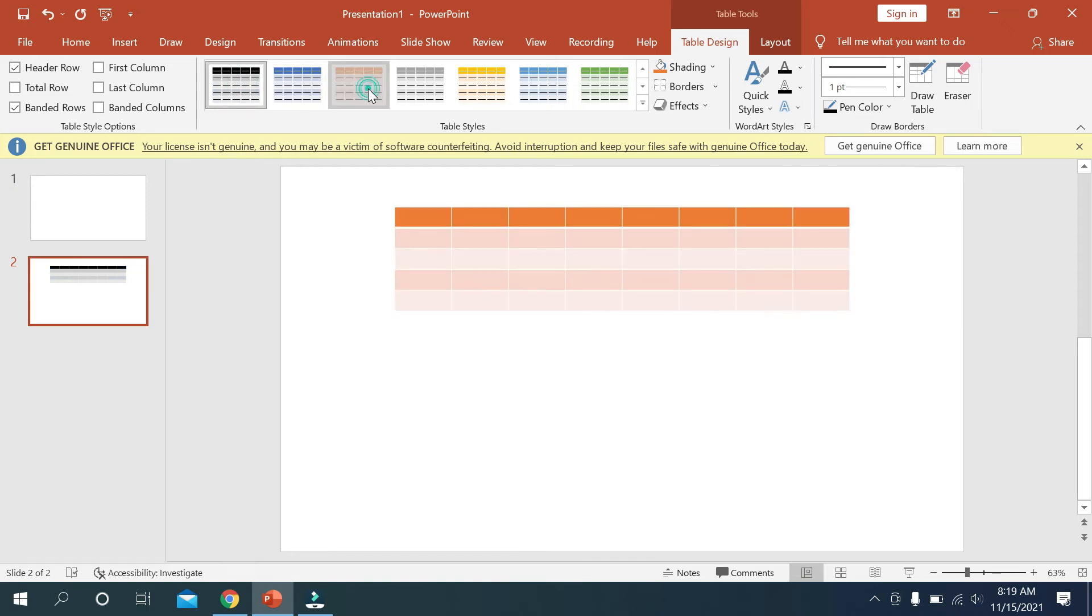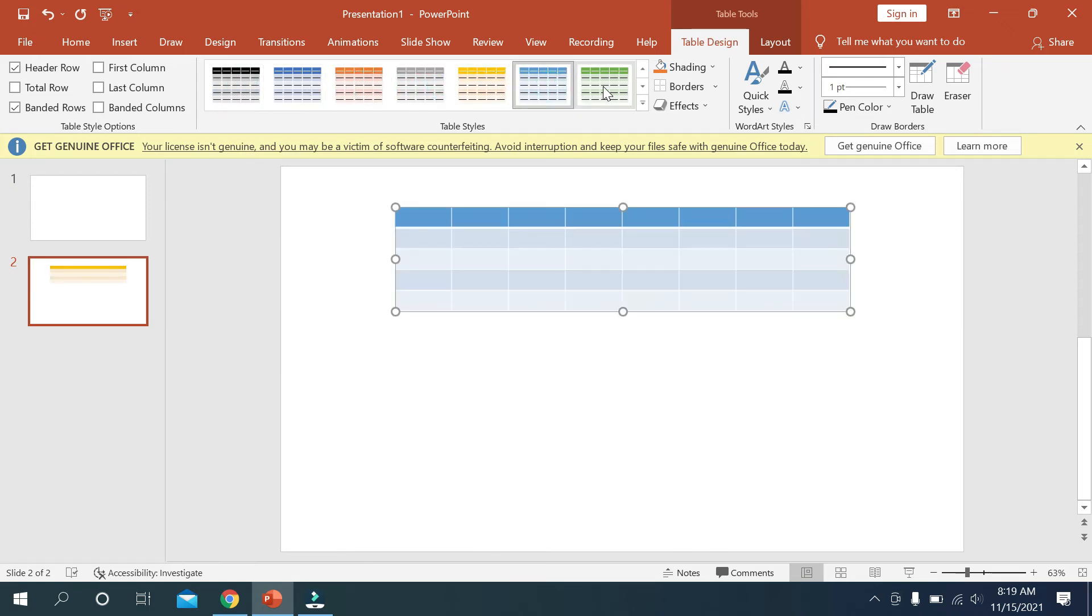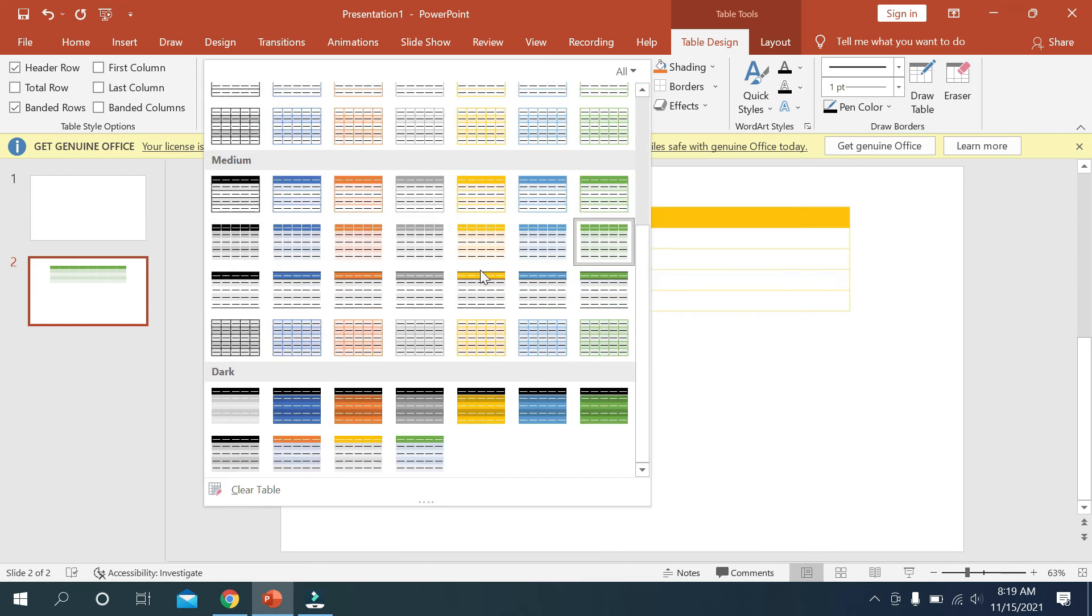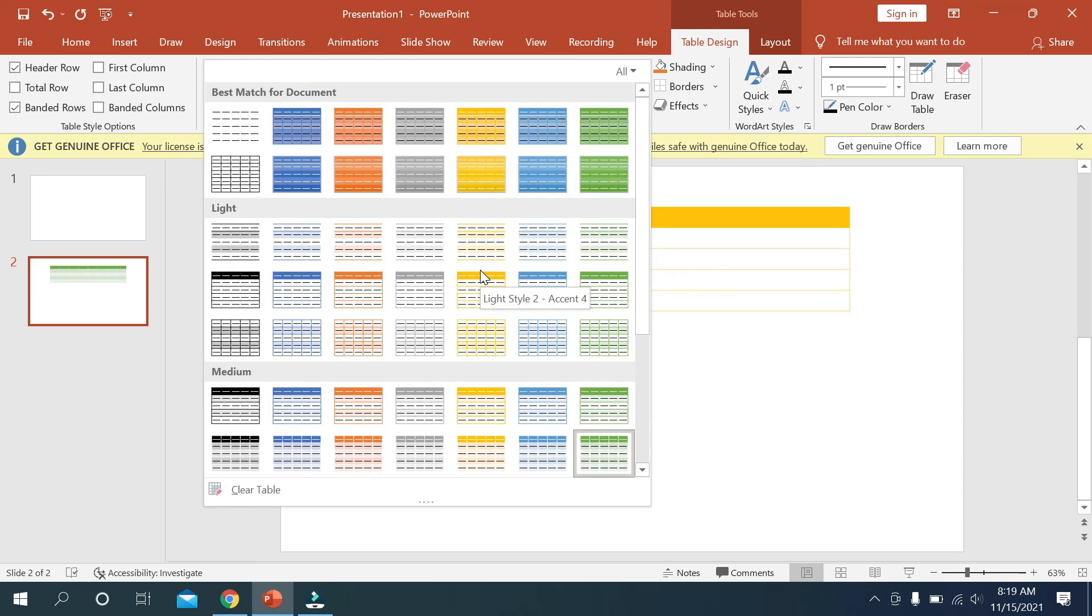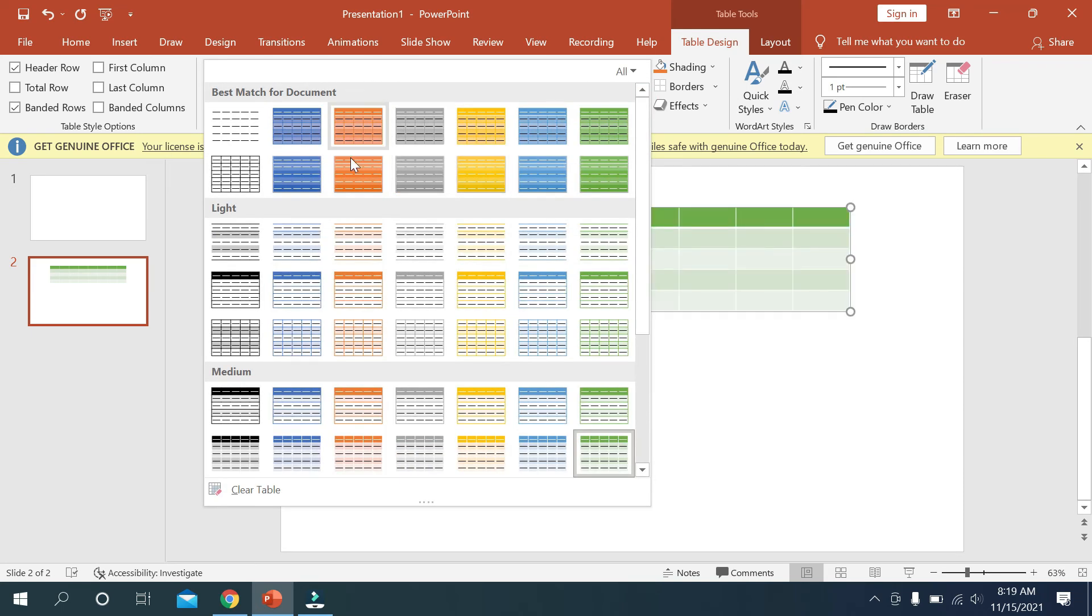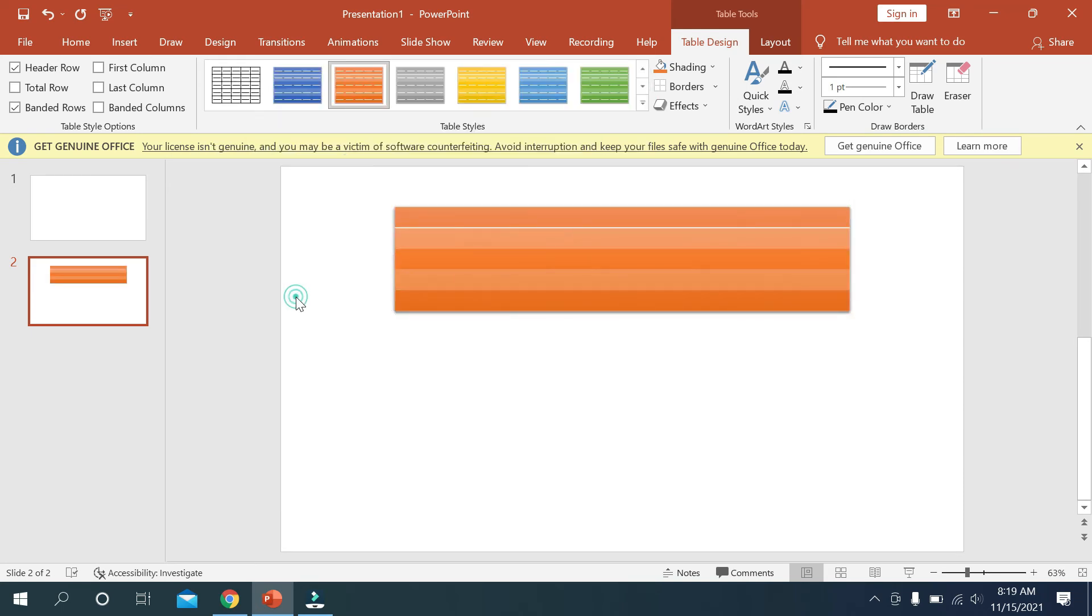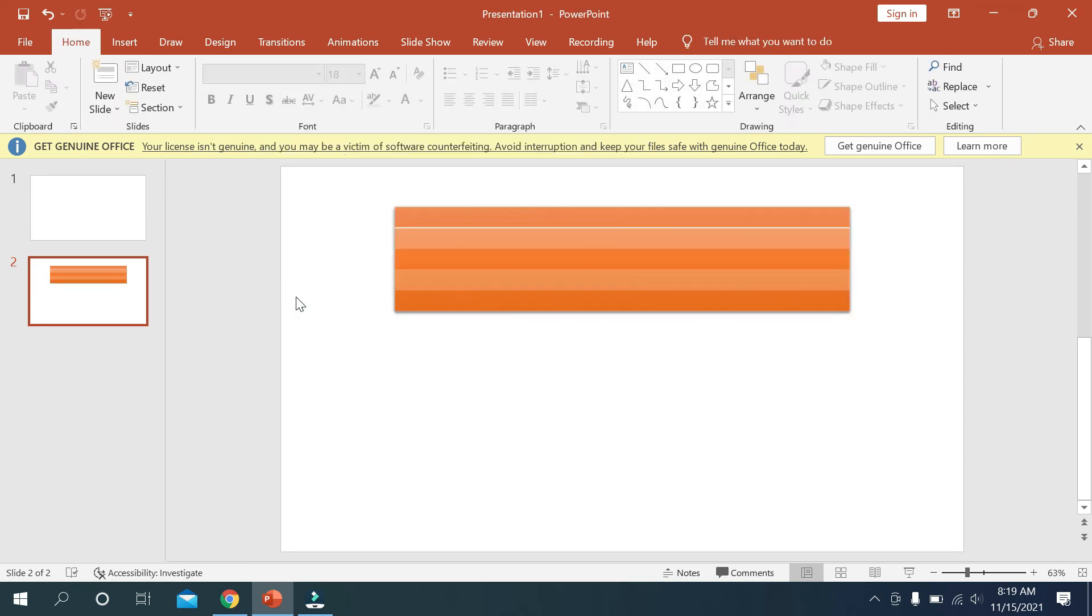You can see a lot of colors showing. You can select from here. In this way you can change the table color on Microsoft PowerPoint very easily.